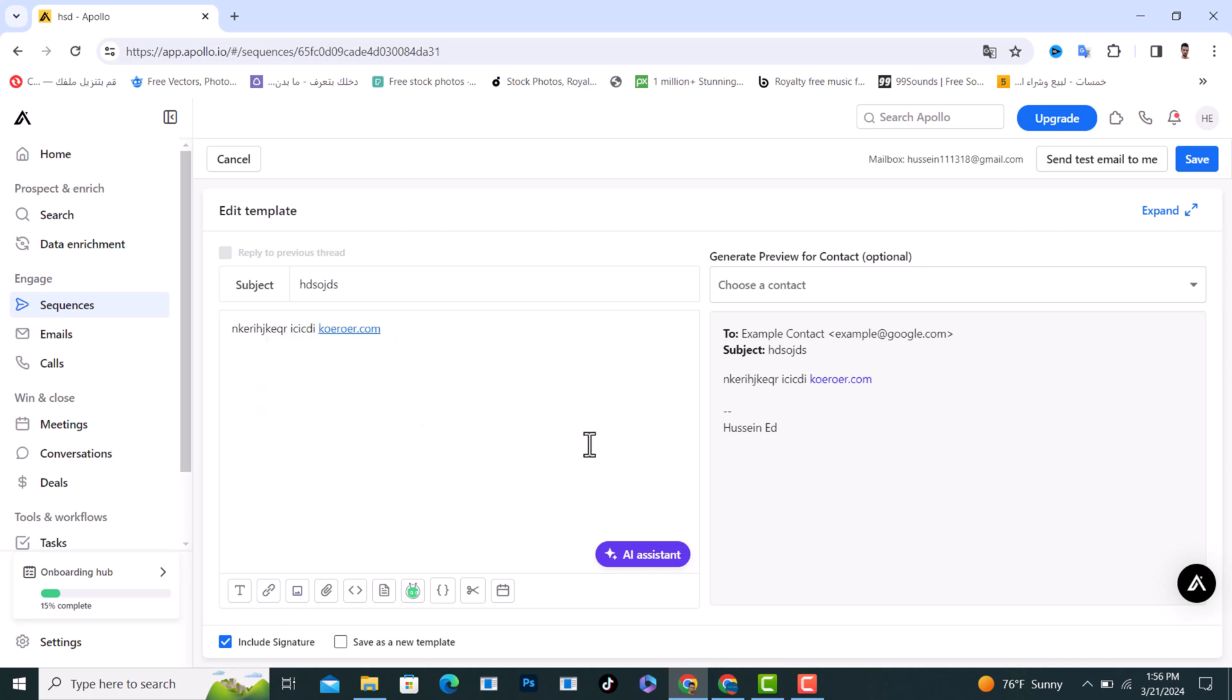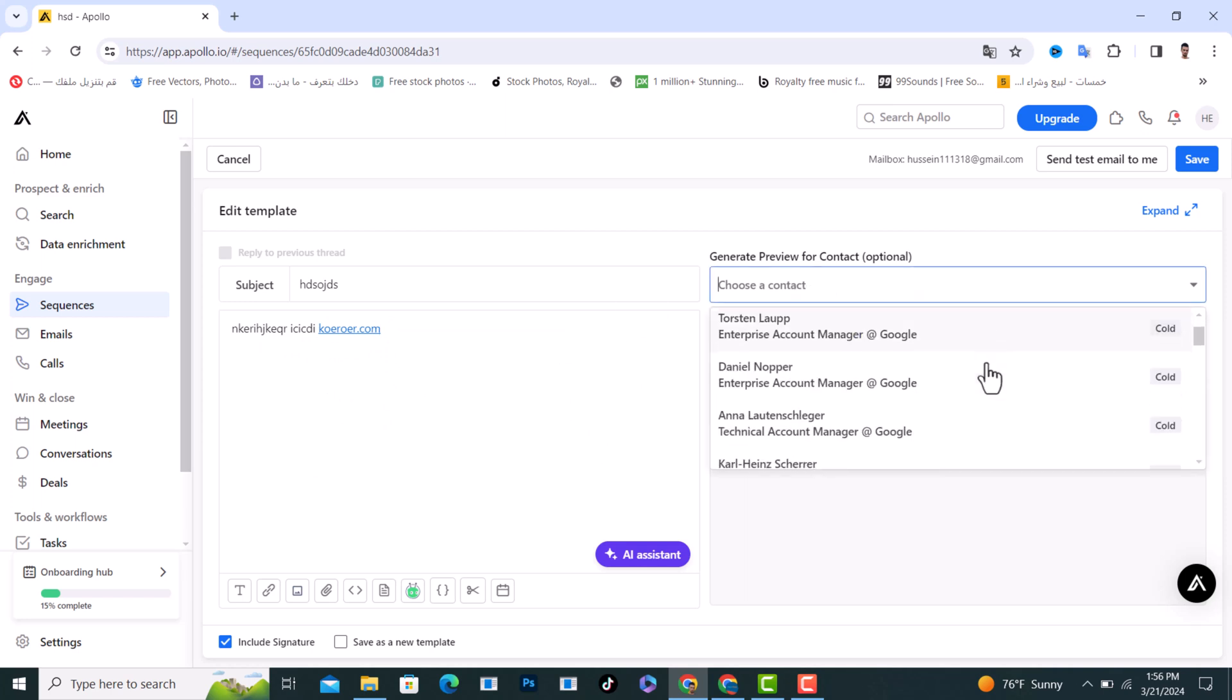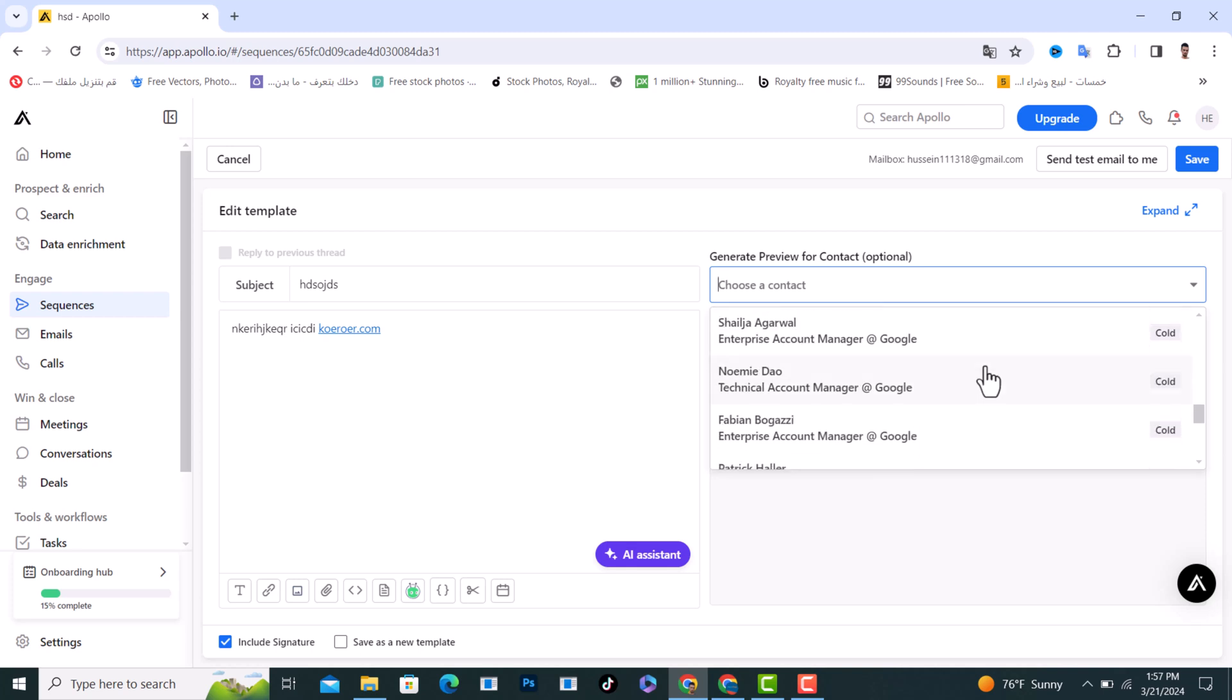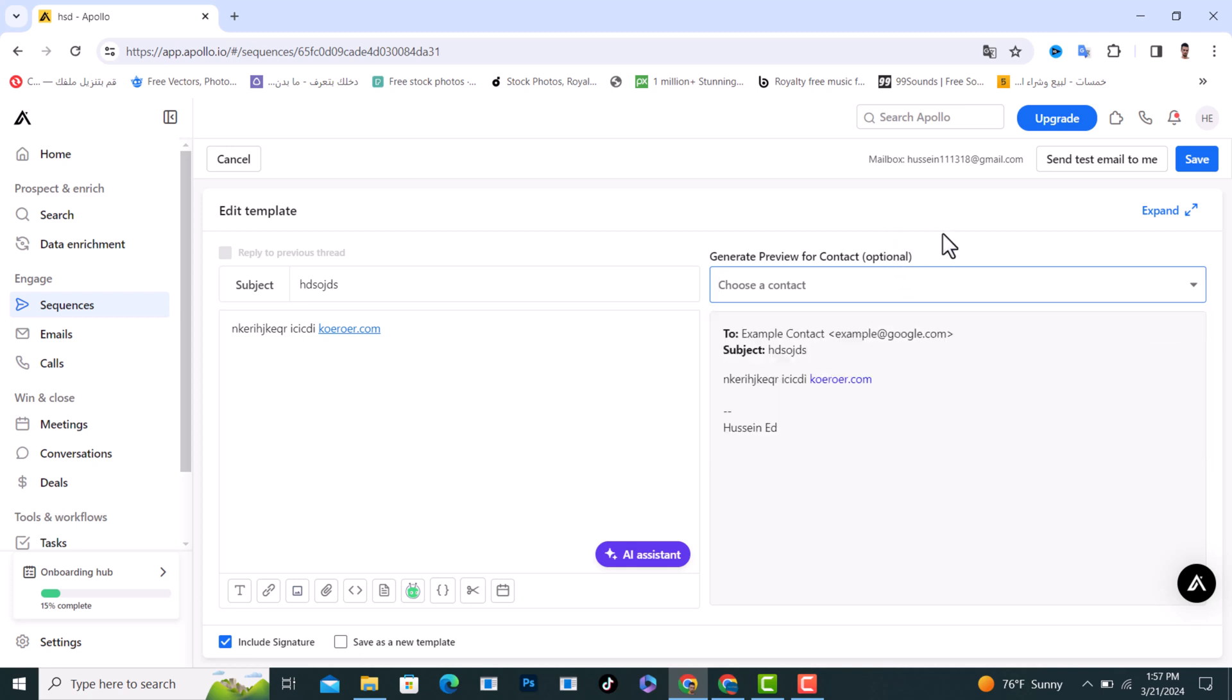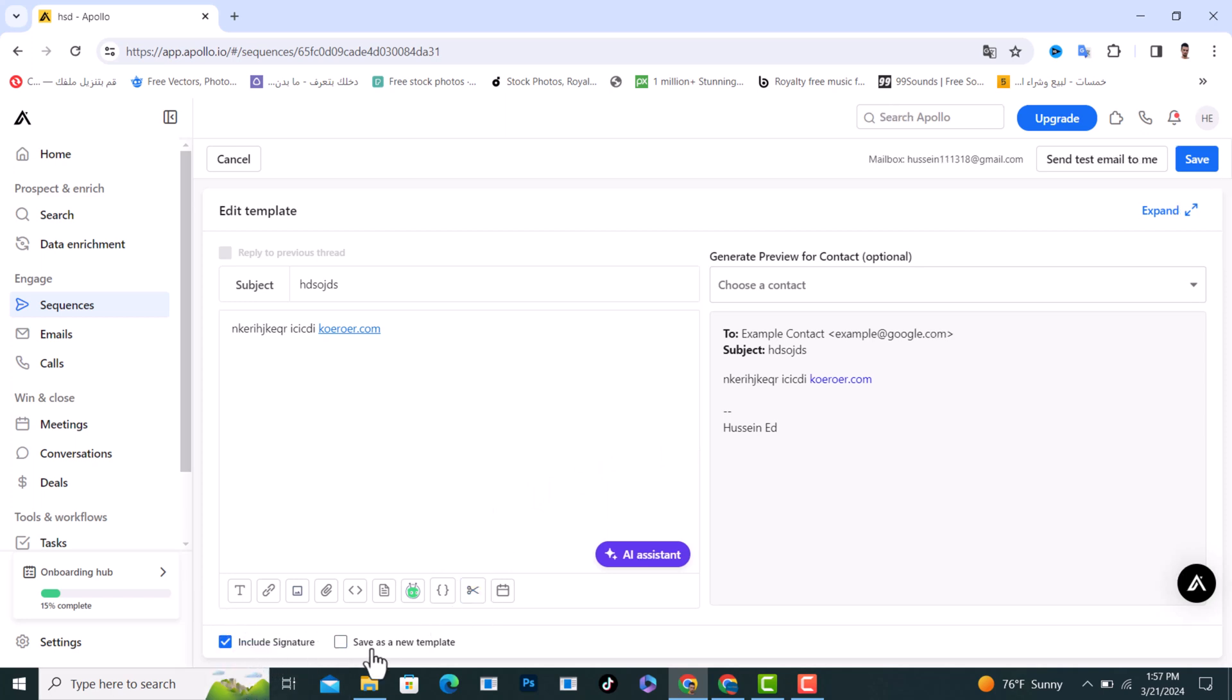After that, choose a contact if you have contacts in your Apollo.io. You can choose any contact, it is optional. From here, include signature if you would like, and from here if you want to